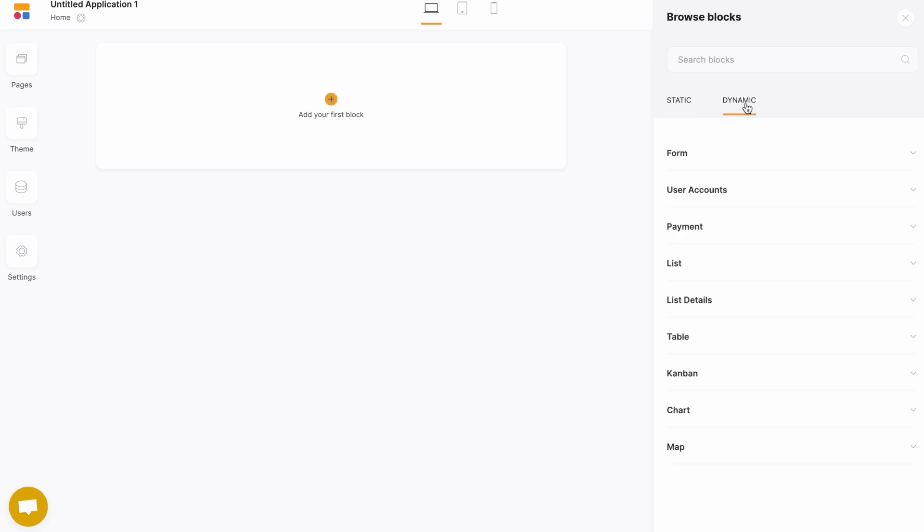The other tab is called dynamic. These dynamic blocks will require you to connect to your Airtable base, which is really easy, and we'll show you that later.